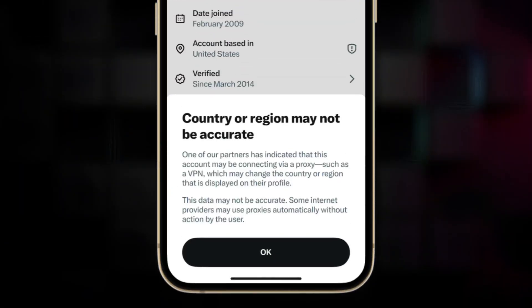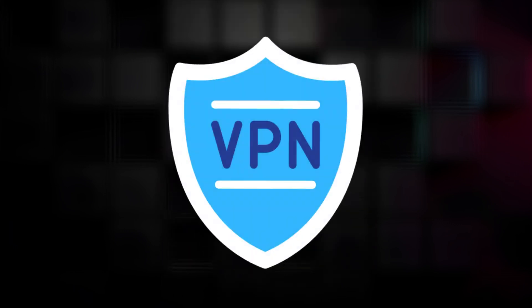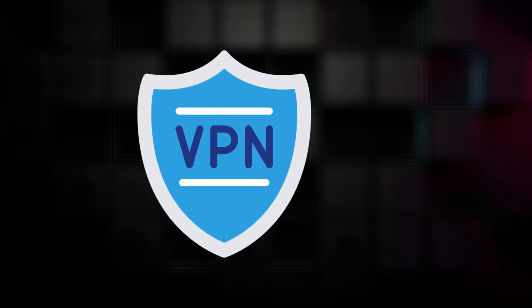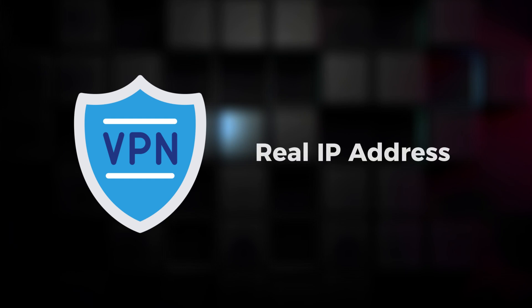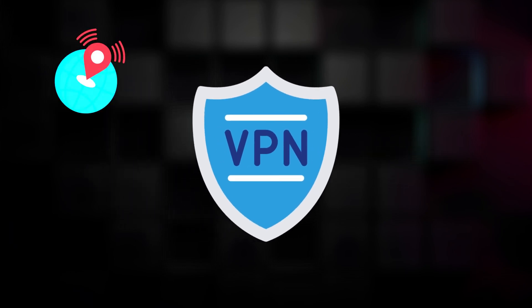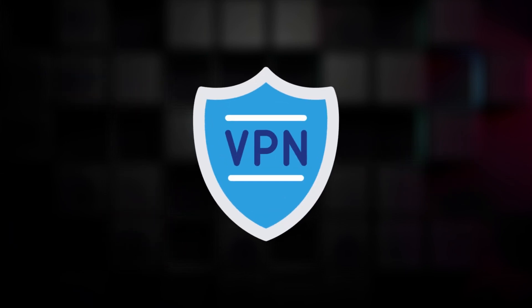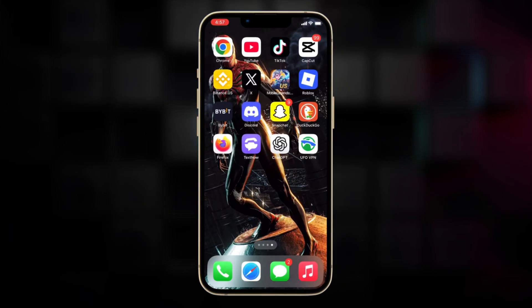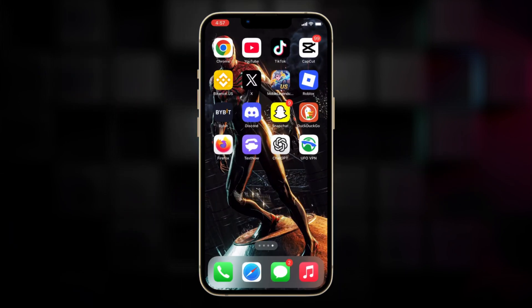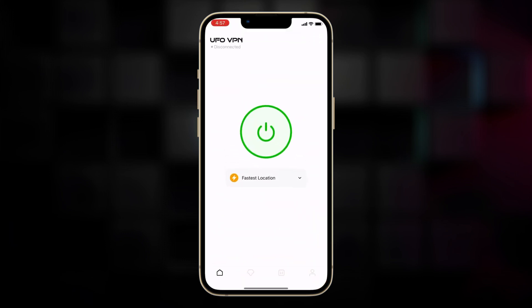When utilizing a VPN on X or Twitter, be prepared for other users to notice a cautionary note on your profile suggesting that your displayed location may not be accurate. However, fret not as many users opt to conceal their true IP addresses. A VPN serves as an excellent tool for encrypting your online traffic and masking your IP address effectively. If you're still looking for a good VPN, we recommend UFO VPN for you, just click the link in the description to download UFO VPN on your mobile devices.